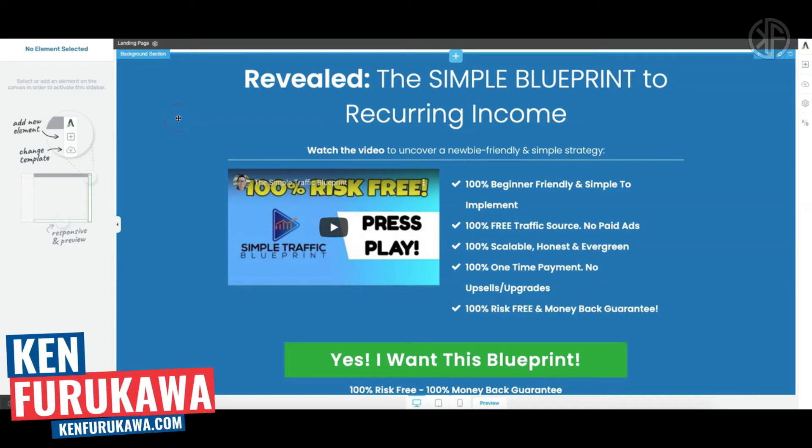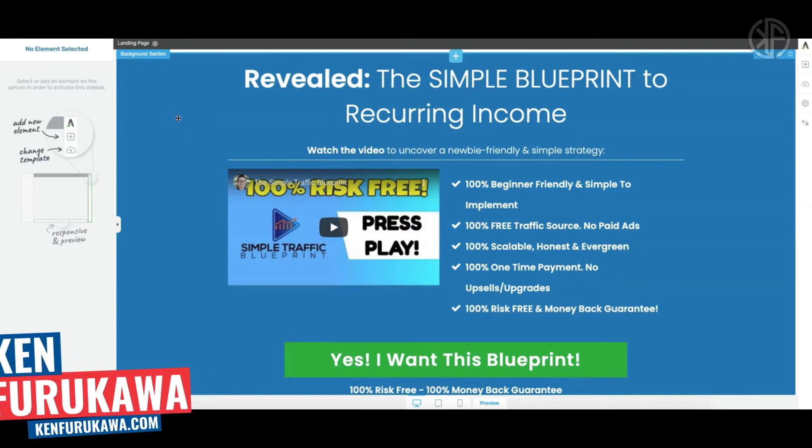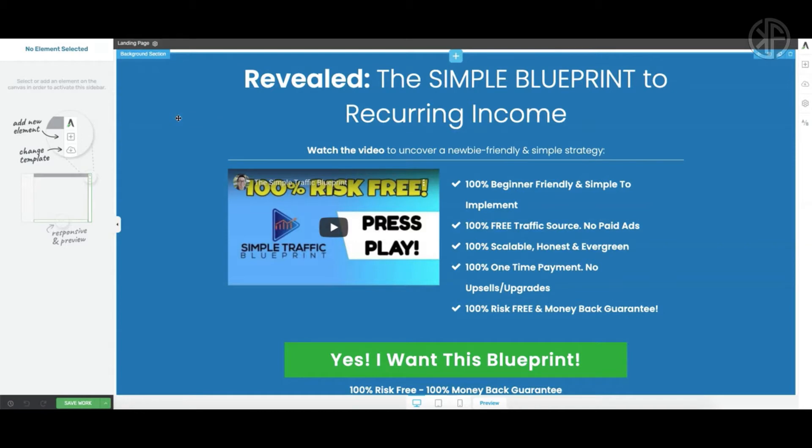In this video I'm going to show you how to make an exit pop-up using Thrive Architect and lightboxes. It's very simple to do and I'm going to show you step by step how to do it, so stick around.